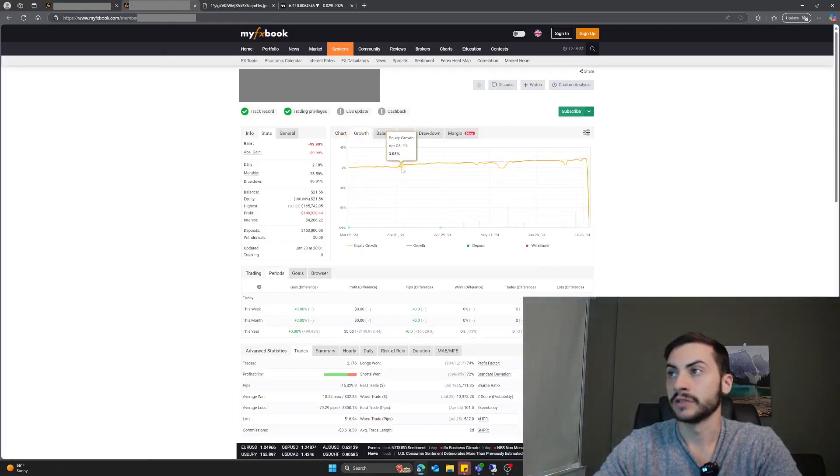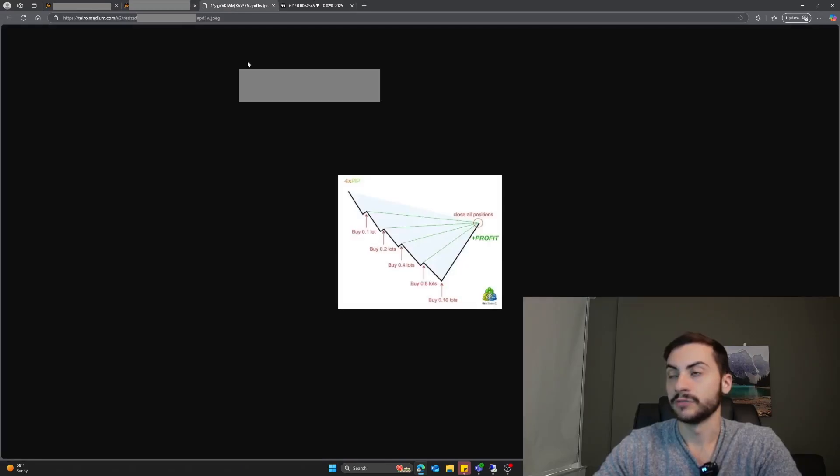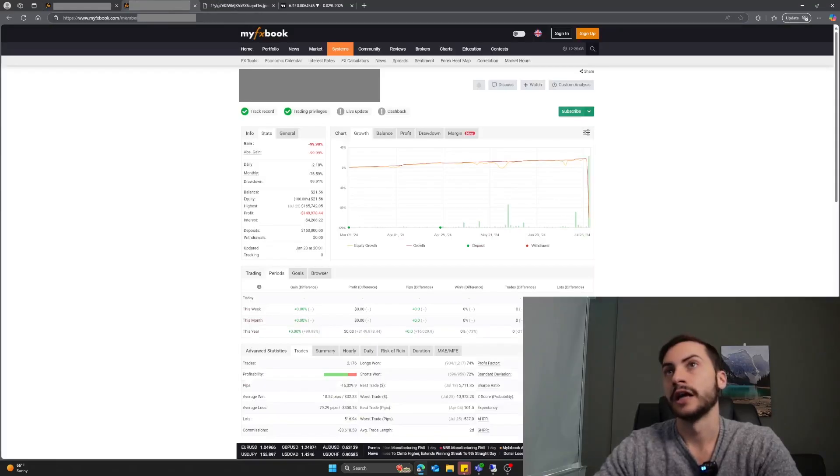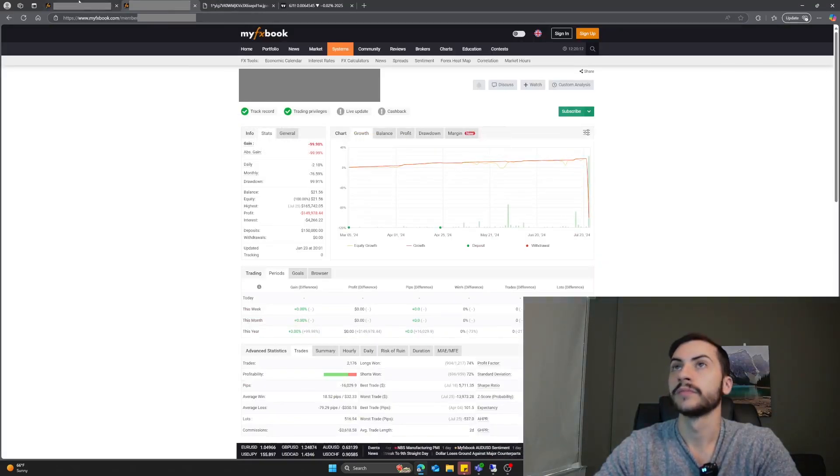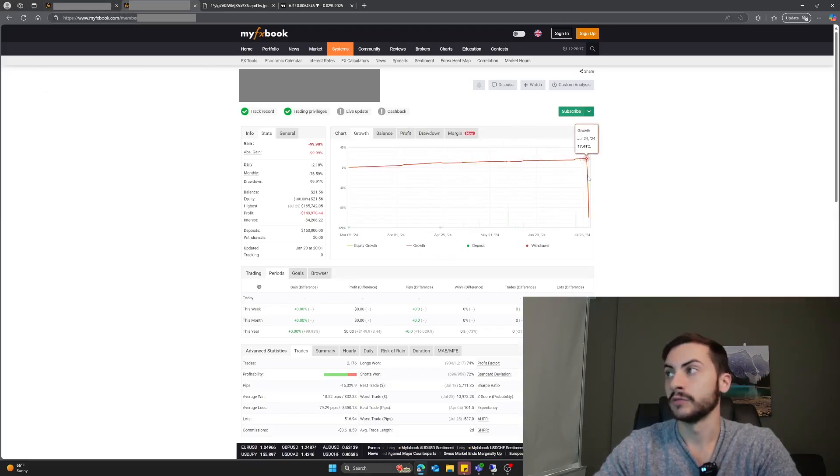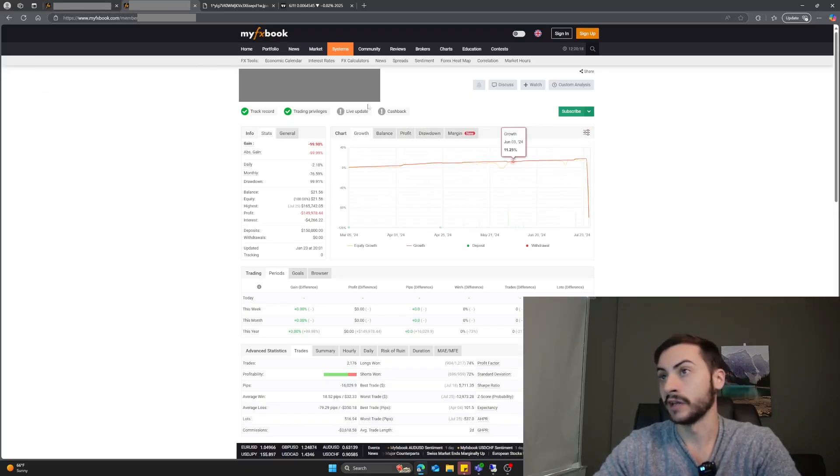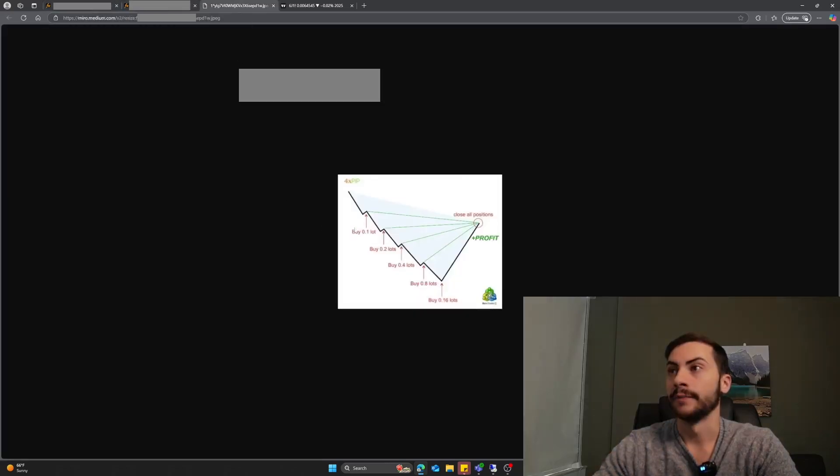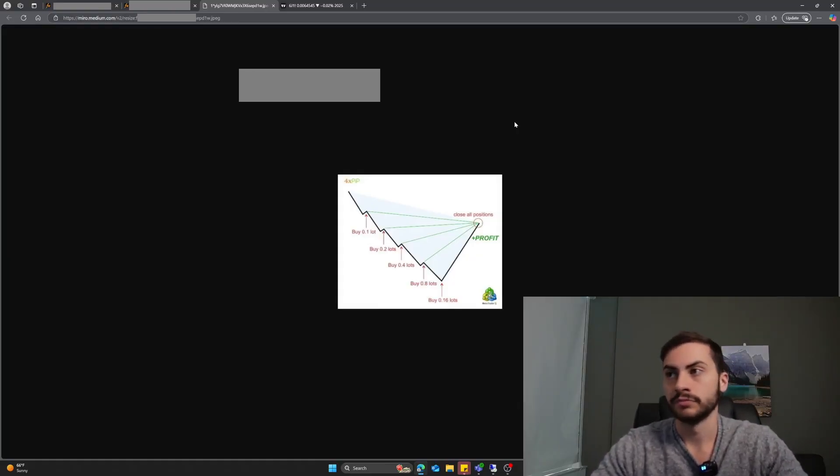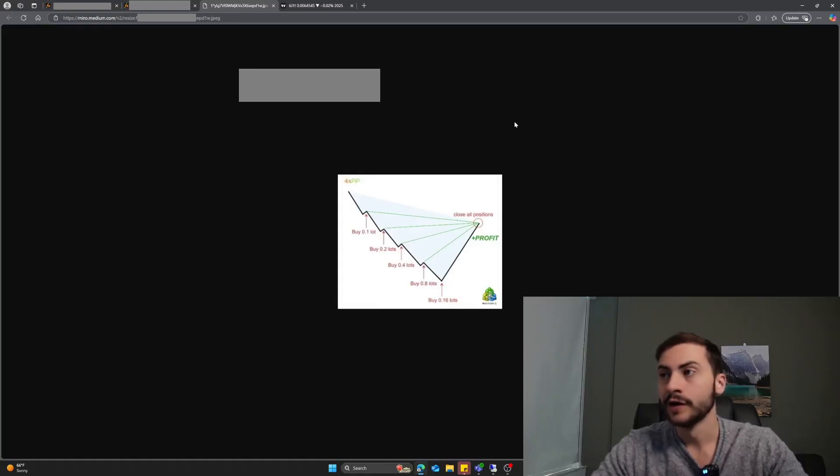With most martingale systems, they have really high win rates. They look like this, very smooth equity curves up and to the right. But there's always a time and place where, what if it goes to 0.32, 0.64? Can you handle that size in your account? Unfortunately, this algo trader could not. Maybe they weren't aware of the martingale system. Maybe they didn't understand the risk with the trading bot. Maybe they were lied to. I'm not sure what actually happened. But that's how martingale works. I don't know anyone that's been successful with martingale. Maybe for a short amount of time, maybe a month or quarter, but it never works.